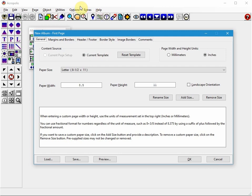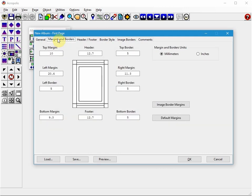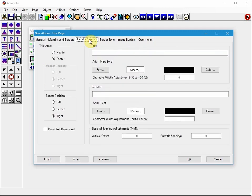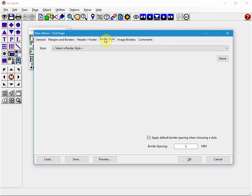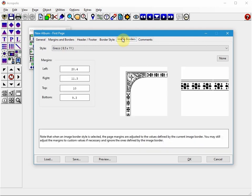There are many options that you can set when you're creating a new page or album. You can do things like change the margins and borders depending on what your needs are. You can also add or change header and footers. You can change a border style.